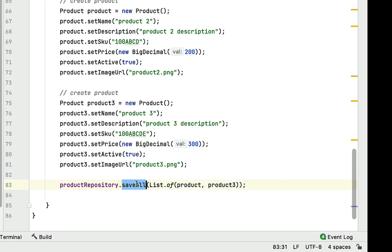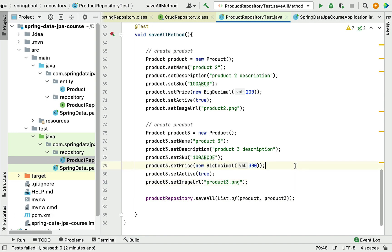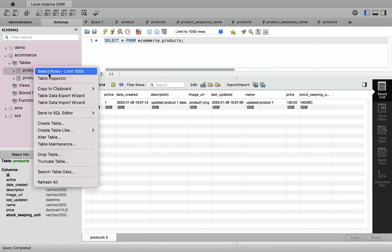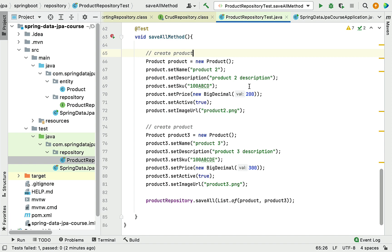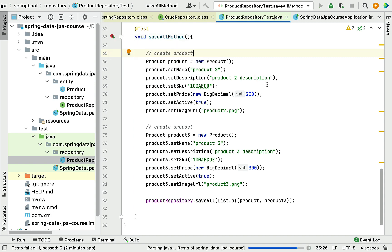We've called saveAll() and passed a list of product objects to it. Let's go back to MySQL Workbench — the products table currently contains only one record. Now let's run this JUnit test case to see how saveAll() works and how Hibernate generates SQL queries behind the scenes.